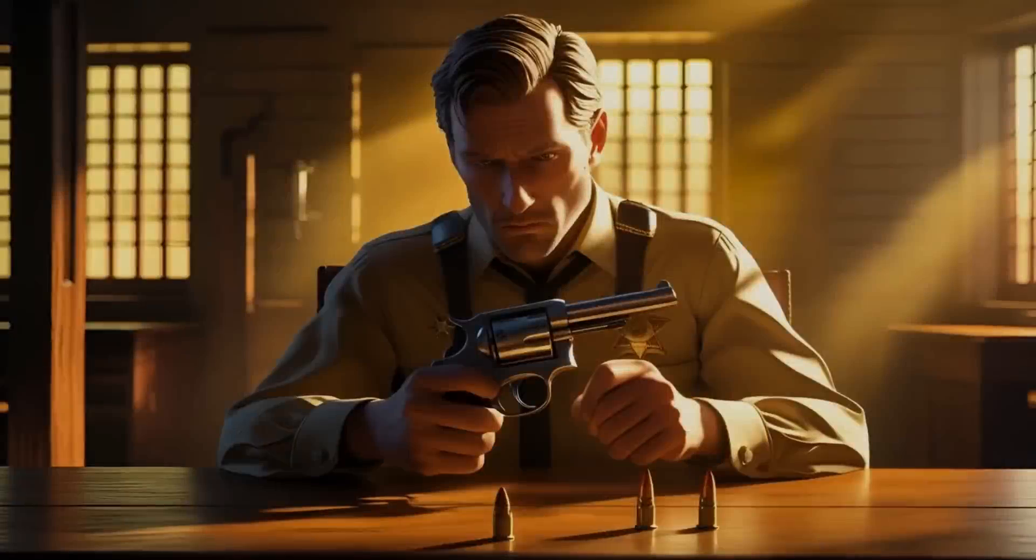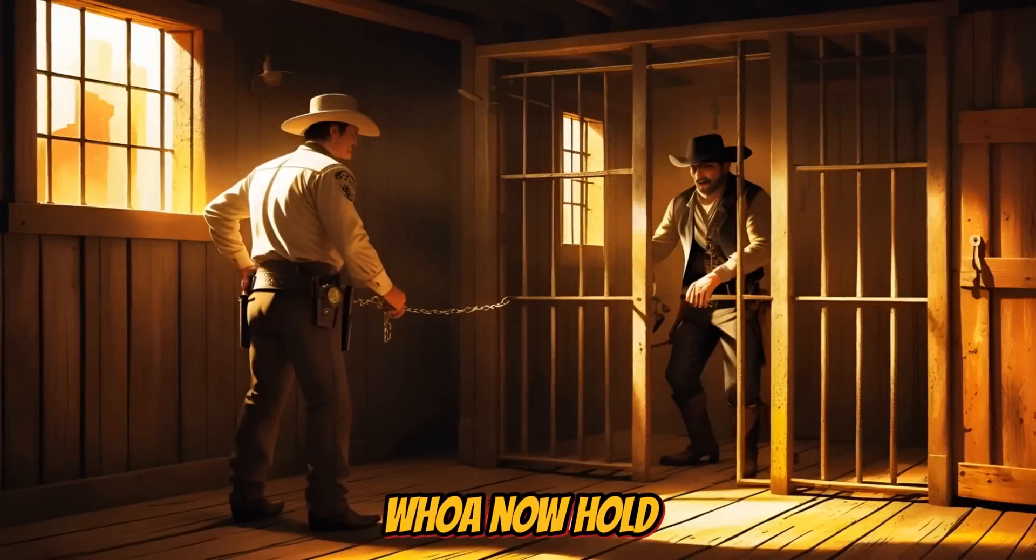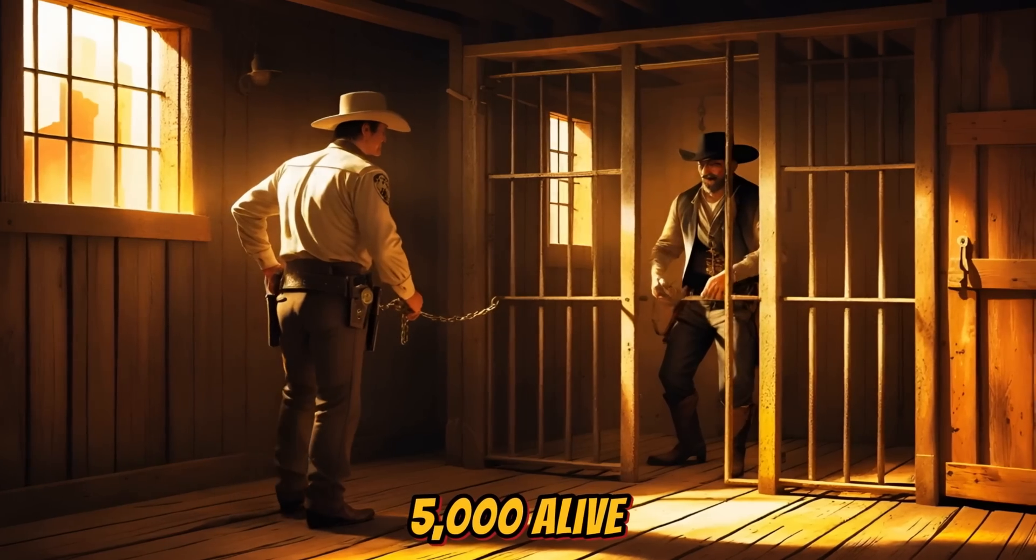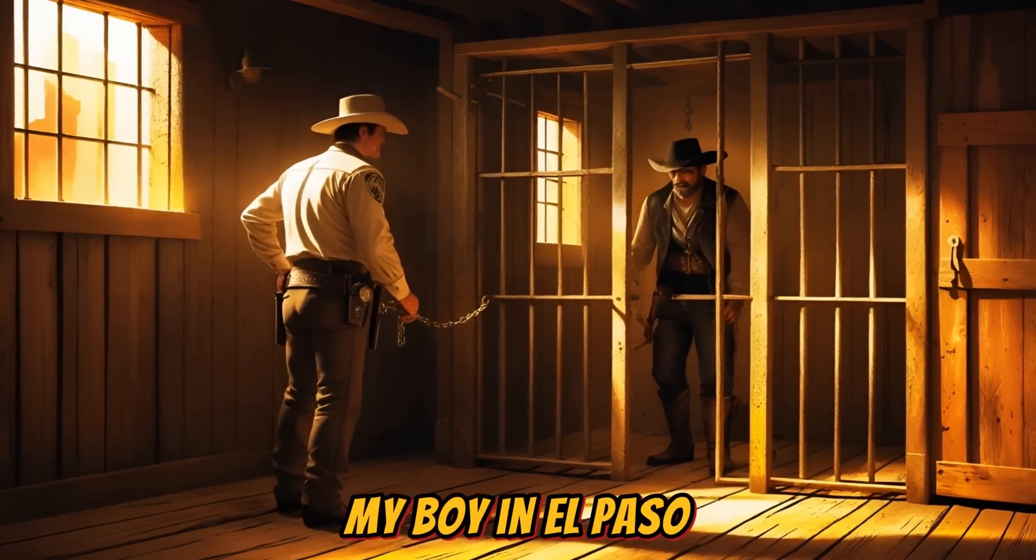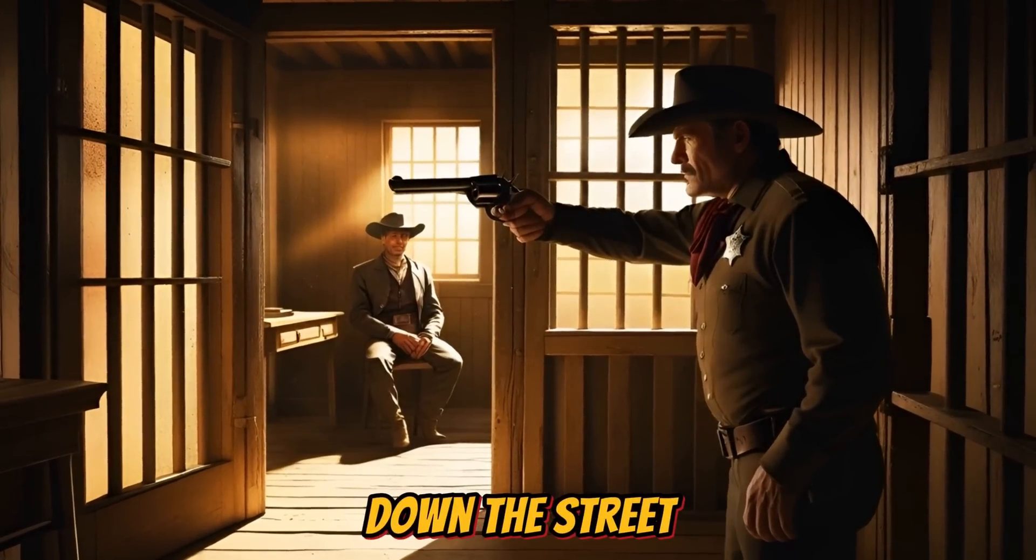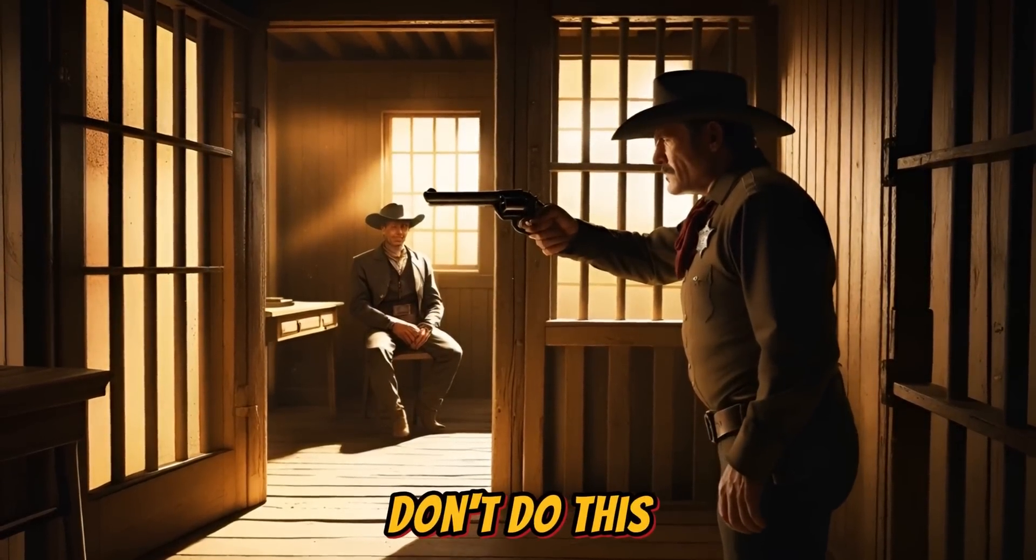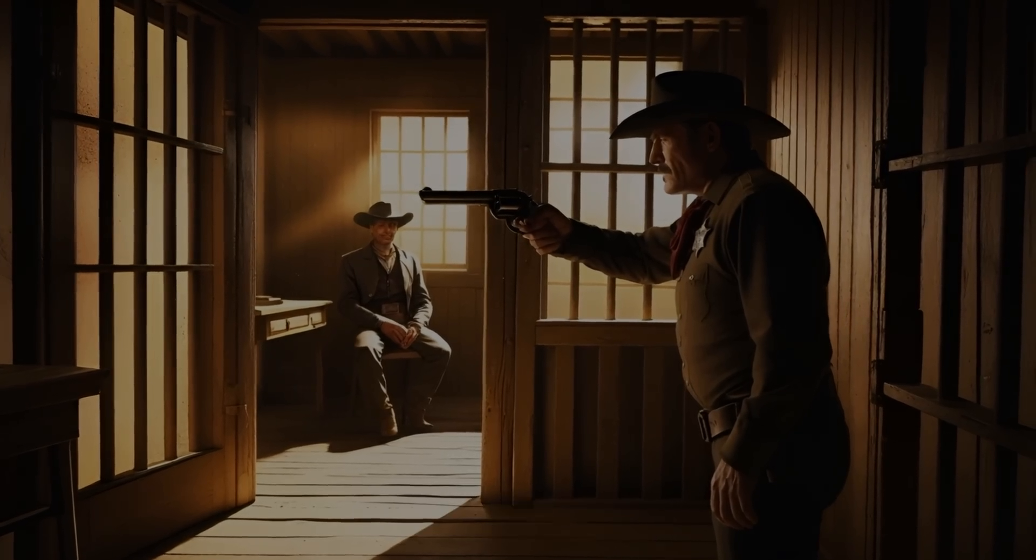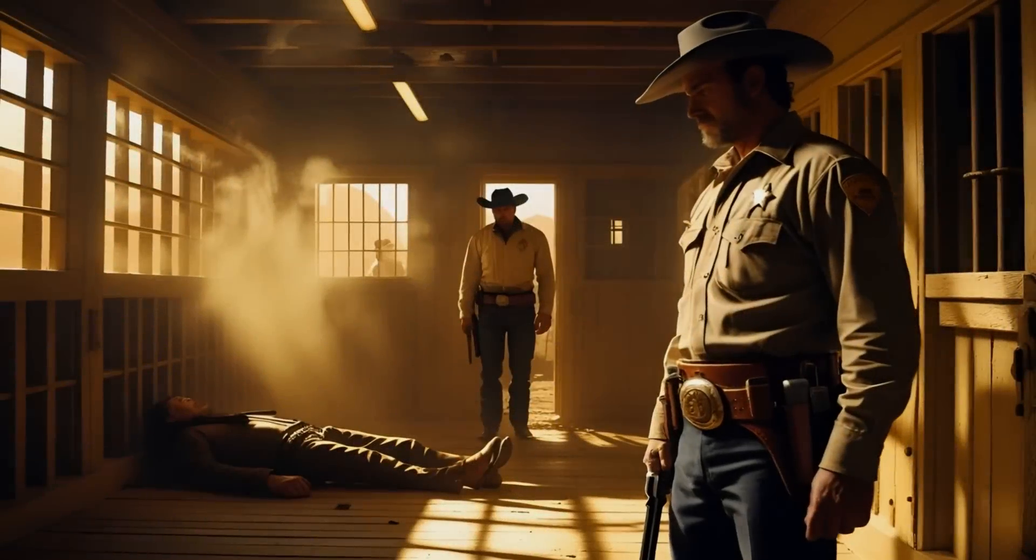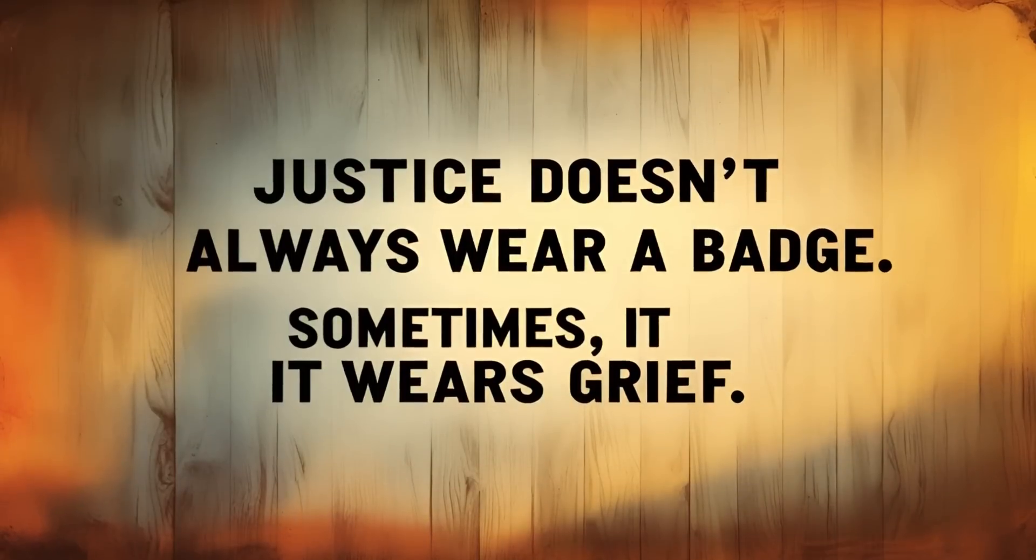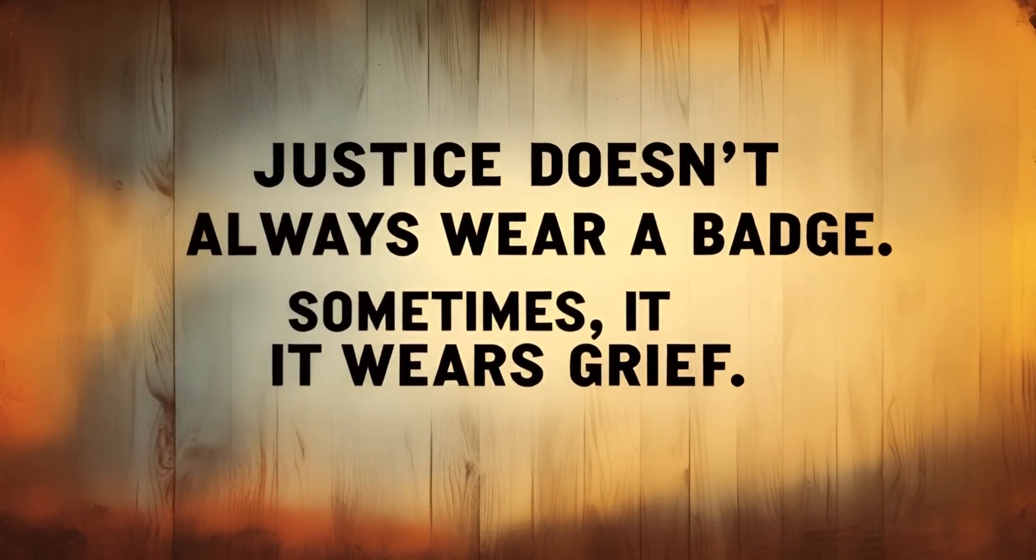Whoa. Now hold on. I'm worth 5,000 alive. You killed my boy in El Paso. Left him in the dust with your laugh echoing down the street. Sheriff, Clayton, don't do this. I'll hang anyway. Let the law have me. I am the law. Wait. I am the law.